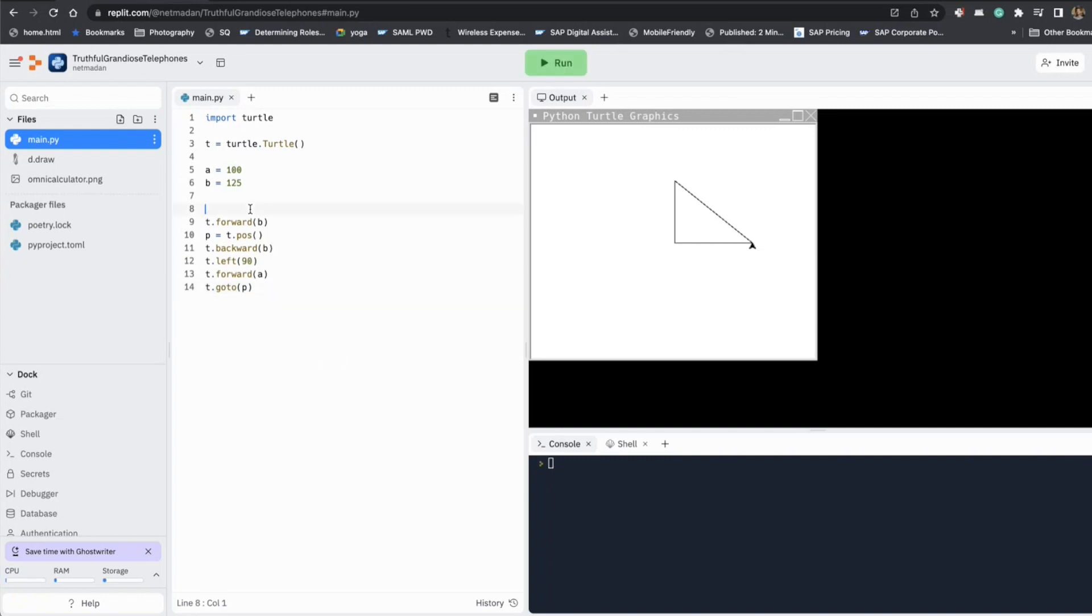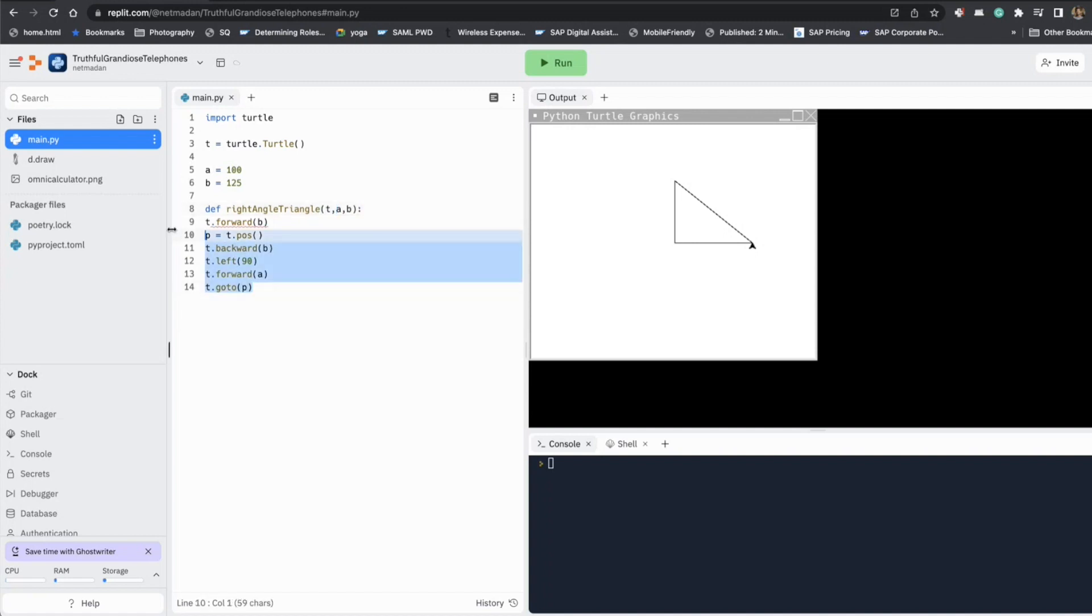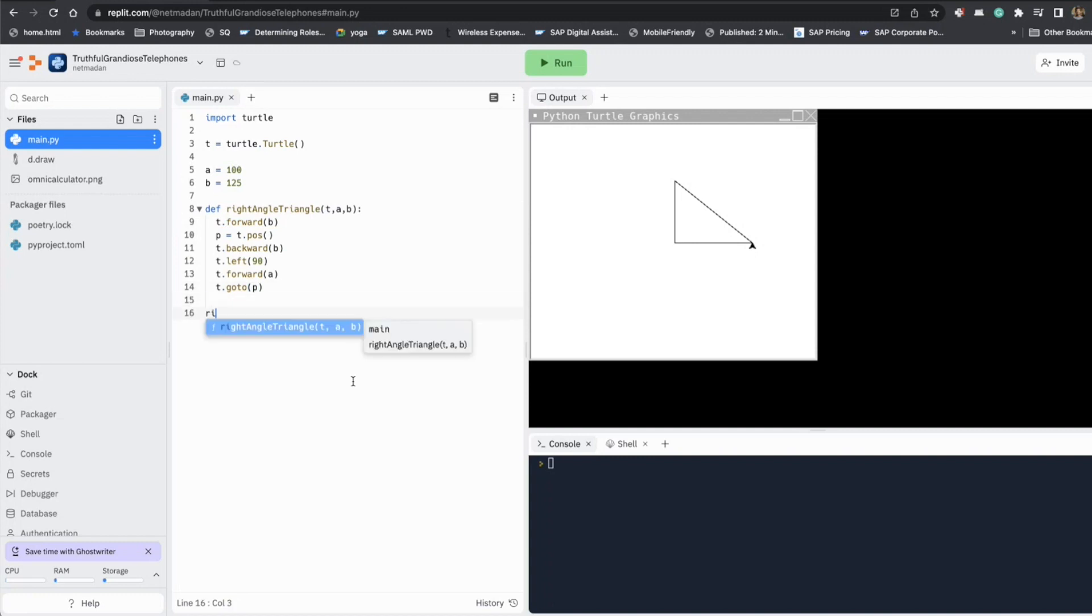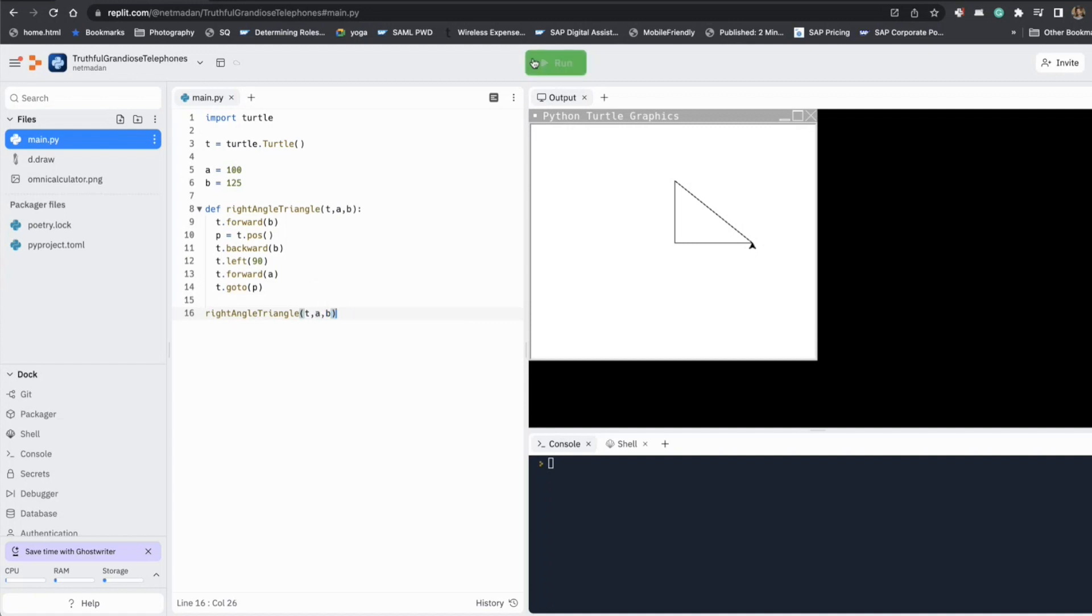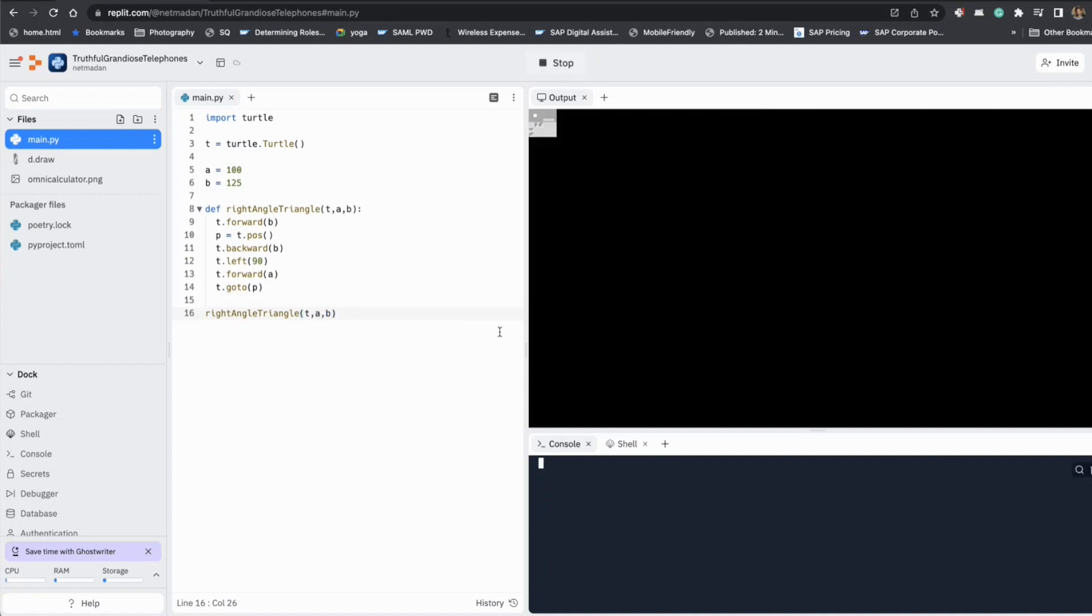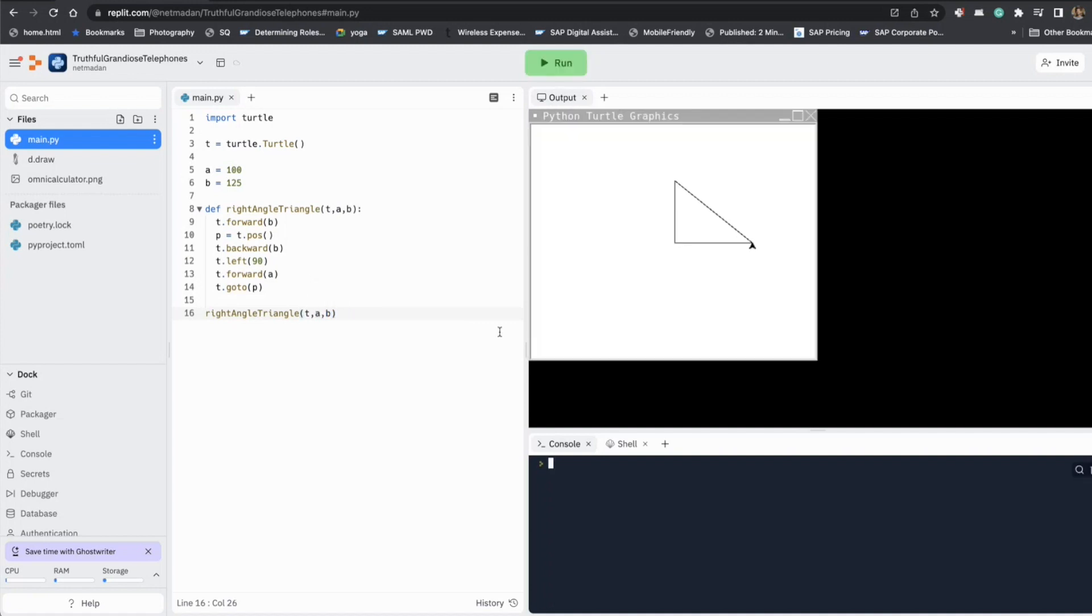And if we have to make this a function, we can call this right angle triangle, and then I accept A, B, and the turtle. So I can simply make this a function. So whenever I need a right angle triangle, all I have to do is call it pass my A and B. Perfect, that was an easy way.